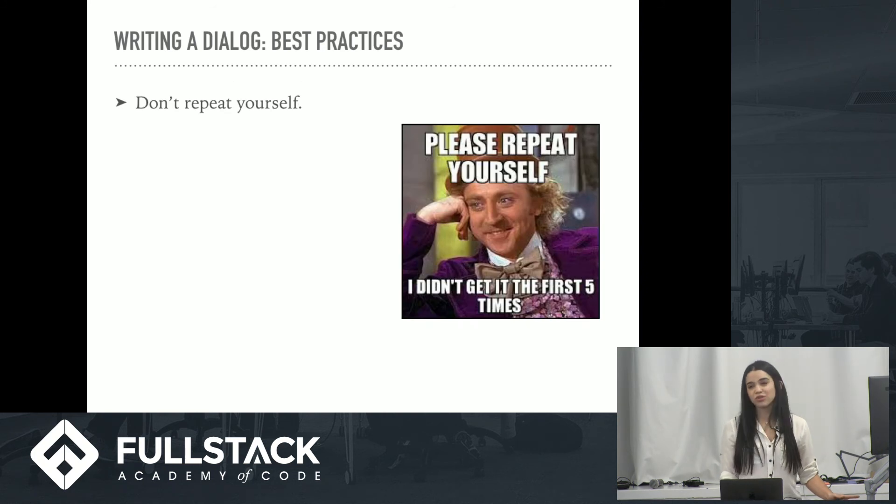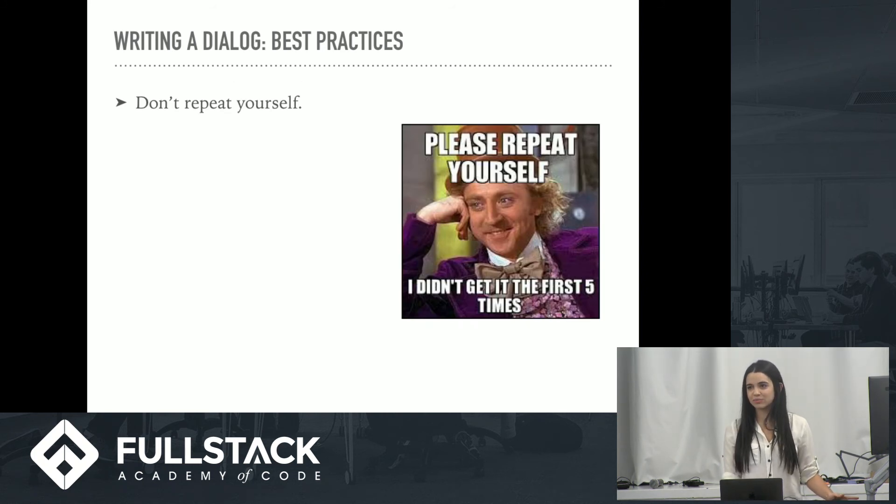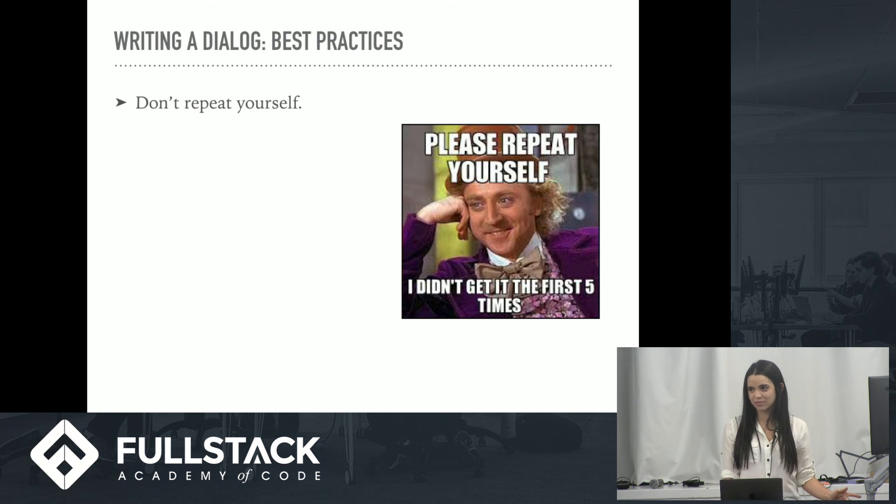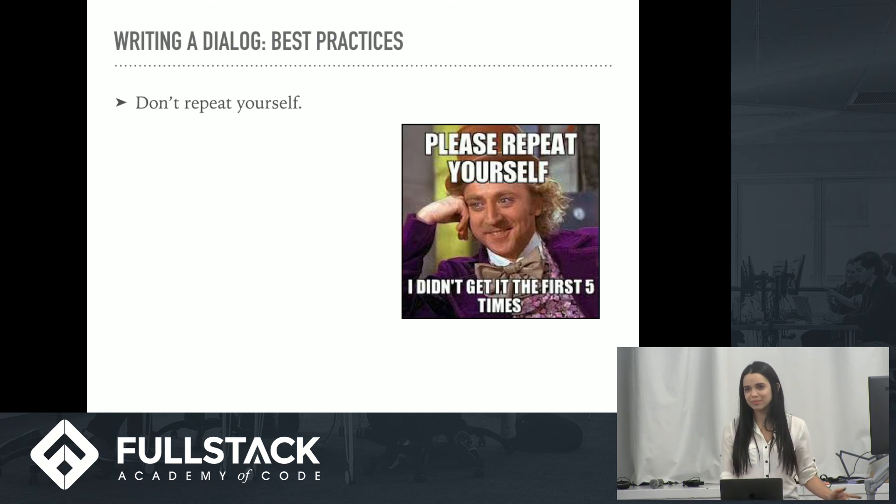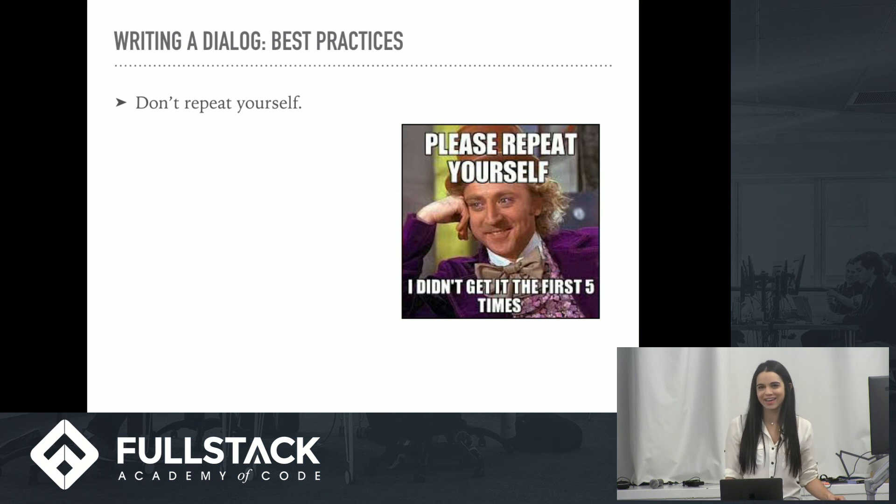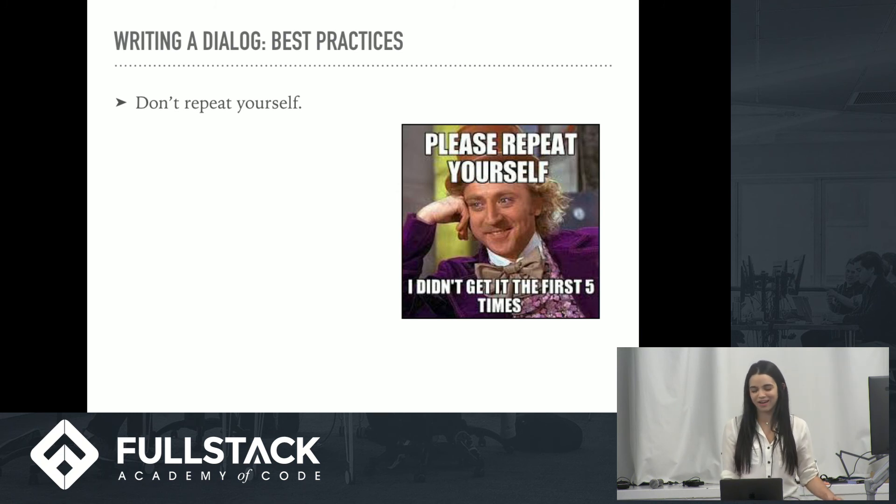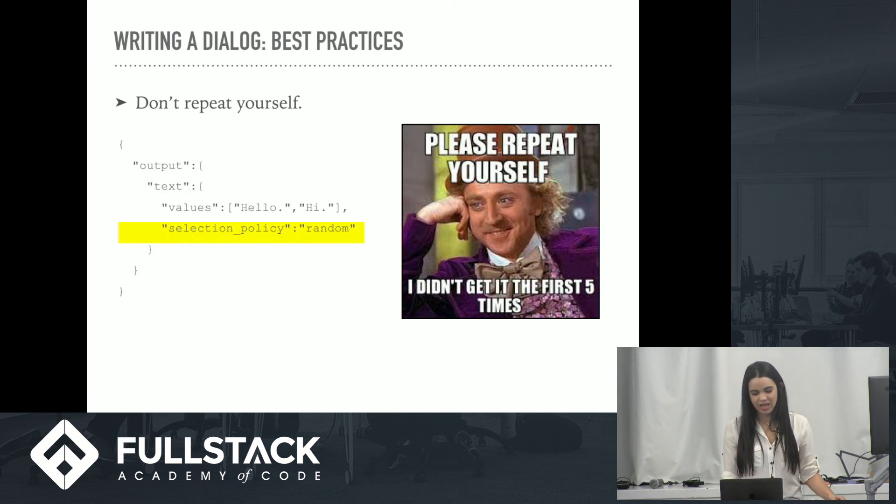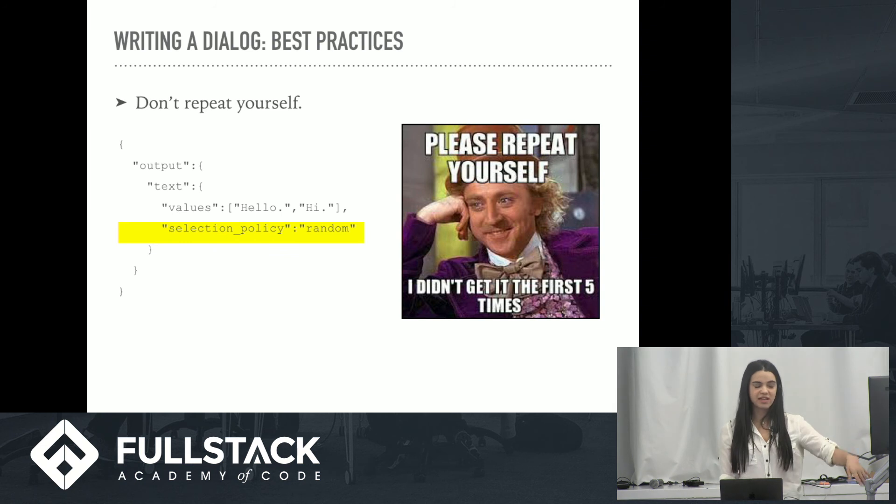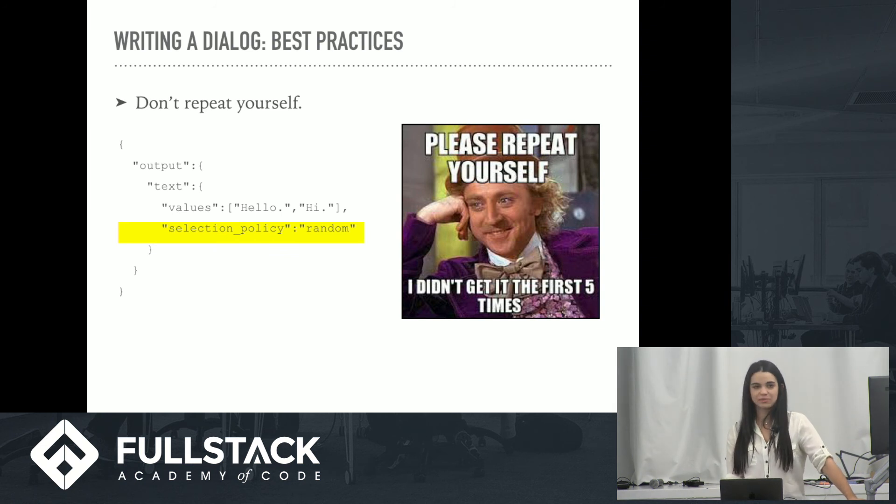Don't repeat yourself. What's more annoying than being greeted the same way multiple times? Every time you say hello, they're like stuff, stuff, stuff. Hi, hey there, what's going on, etc. And that's where the selection policy property comes into play. So you just switch that to random.